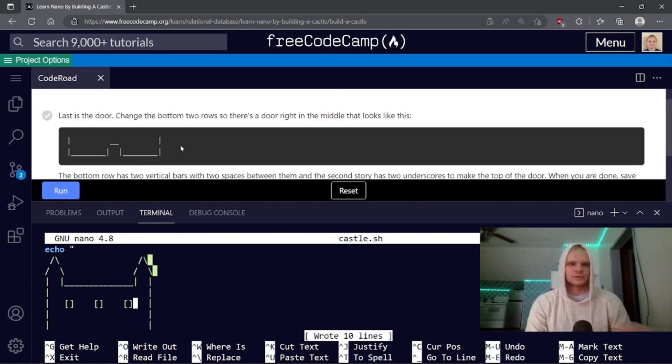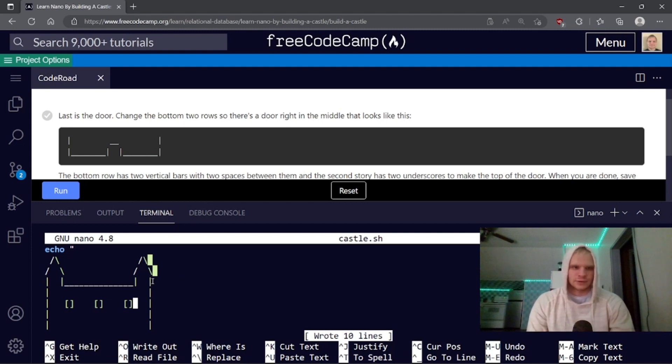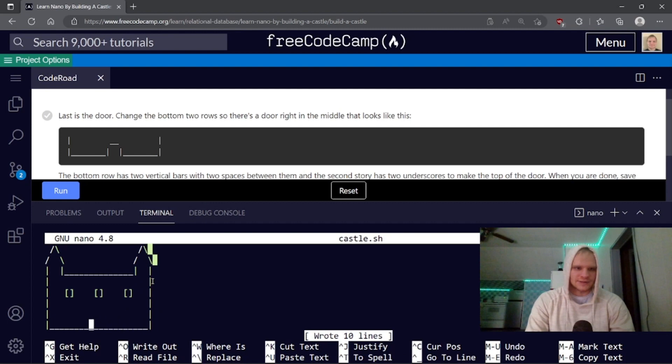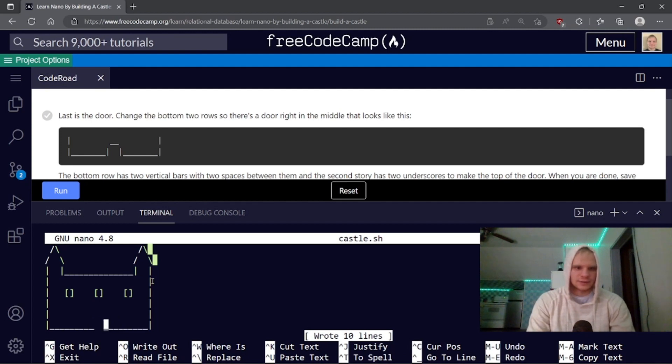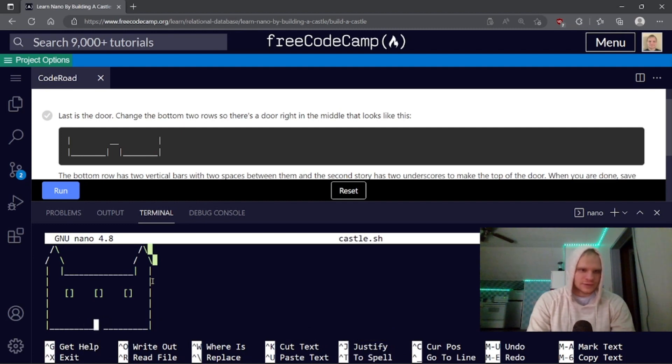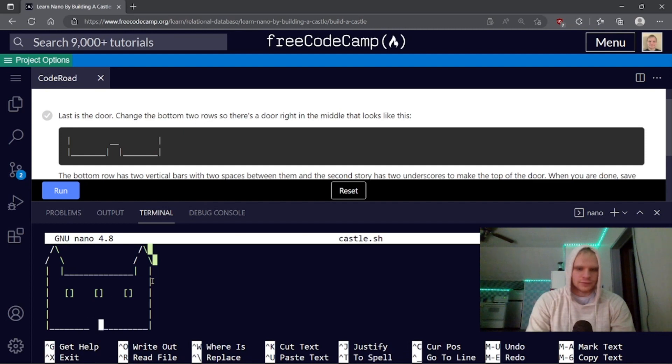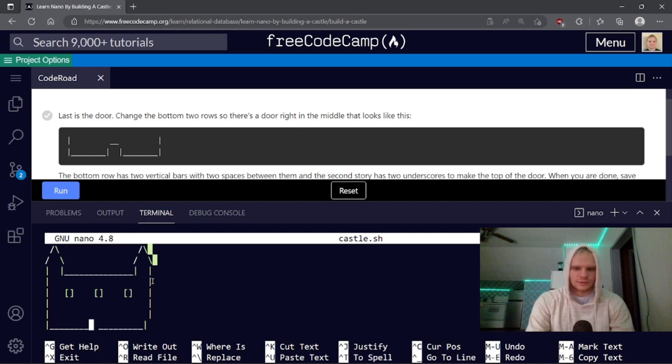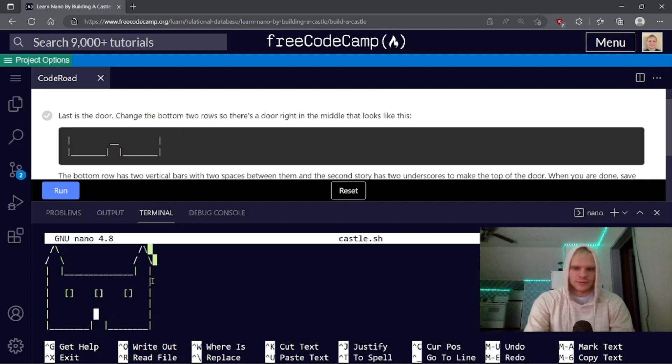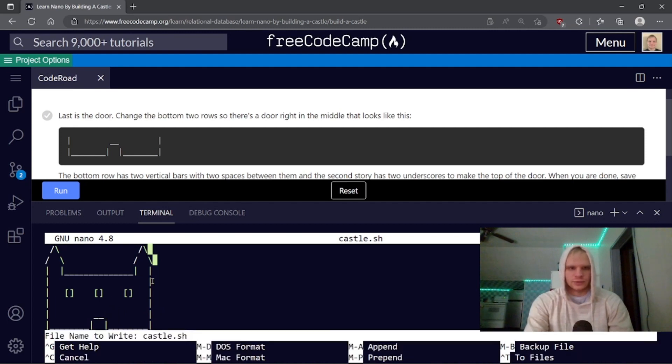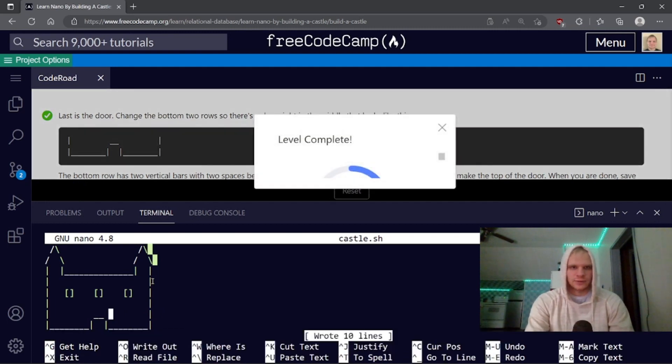Last is the door. Change the bottom two rows. So there's a door right in the middle like that. So let's go down here. Oh, I see. It was hiding some of it. That's why I got confused. Let's delete some of this and put some spaces in there. I think I gotta add an extra space. I don't know what I'm doing. And then we have to add two vertical bars. I gotta add a vertical bar here. Go bars and then go up one and add some slashes. That should work. Control enter or control O and then enter. There we go.